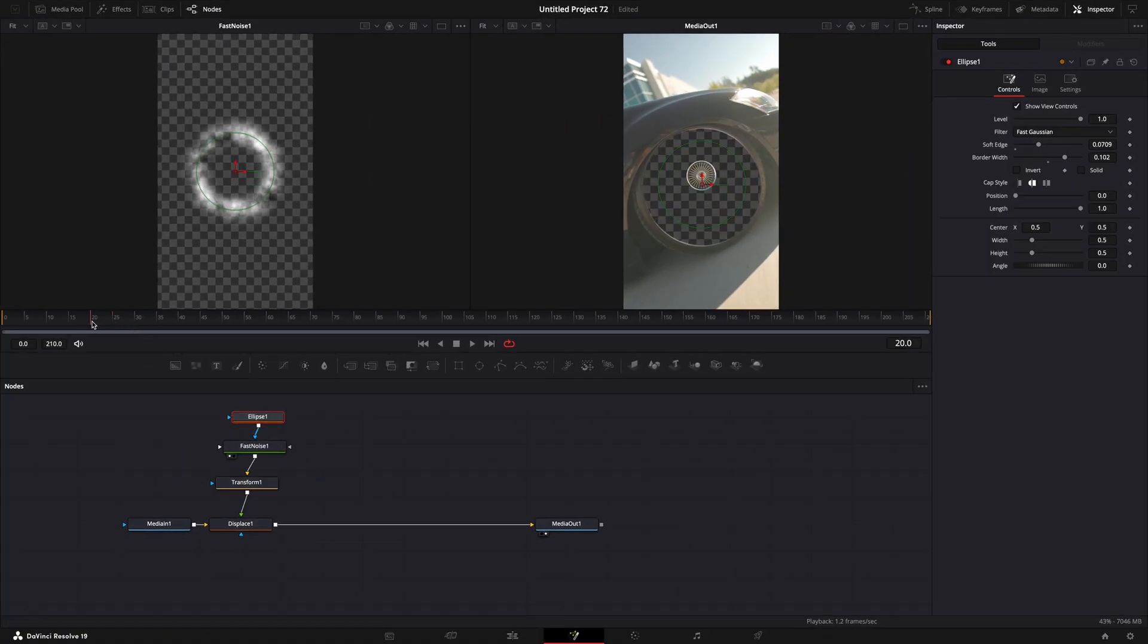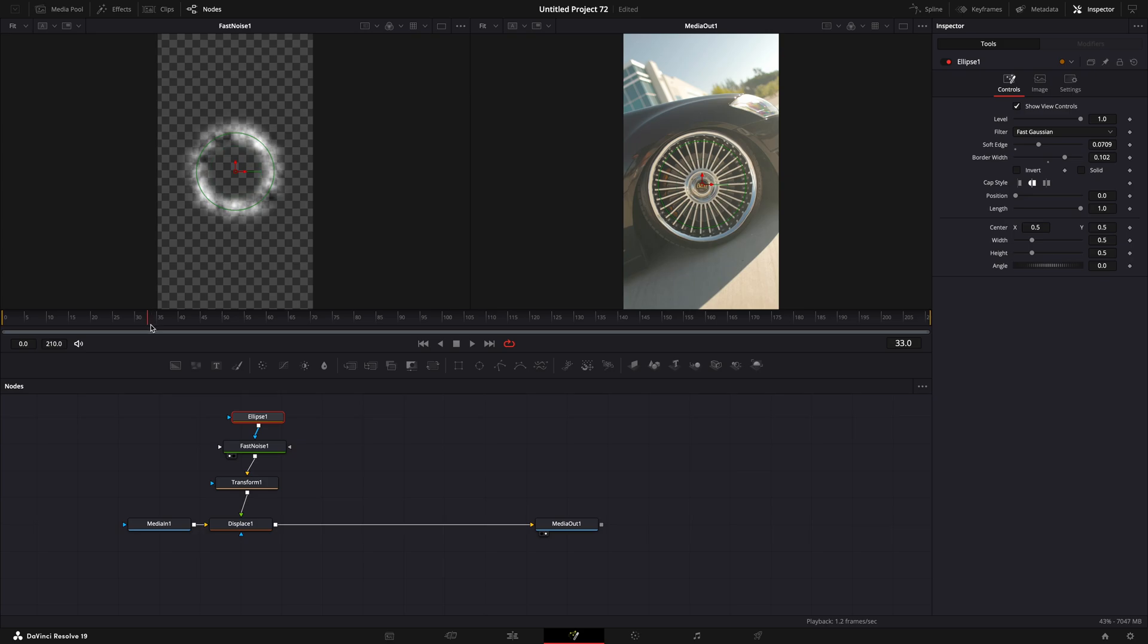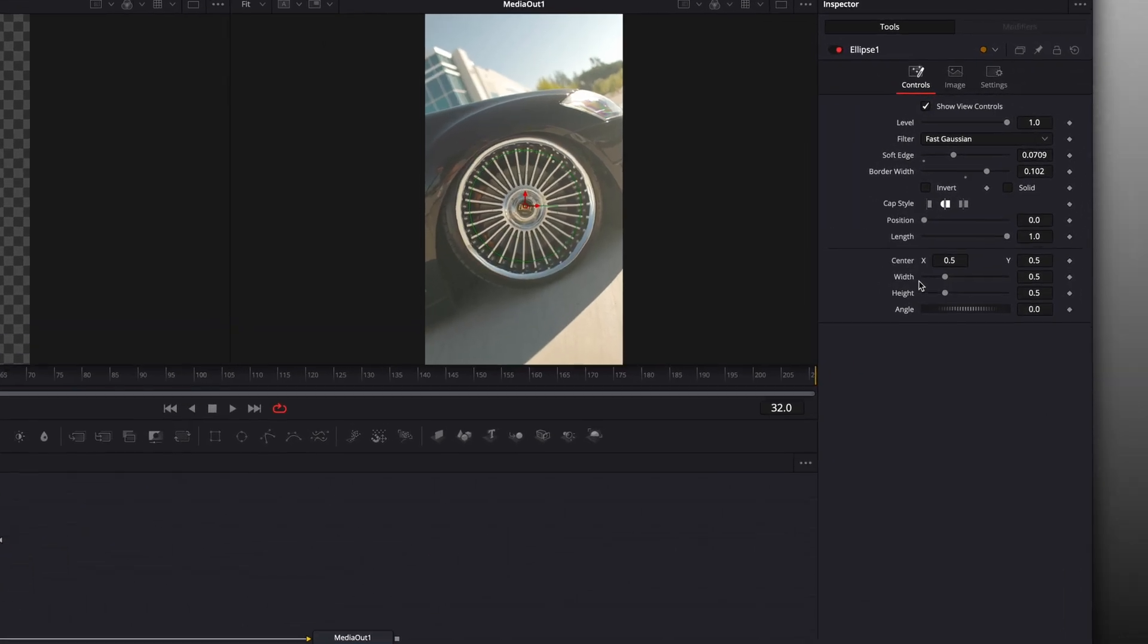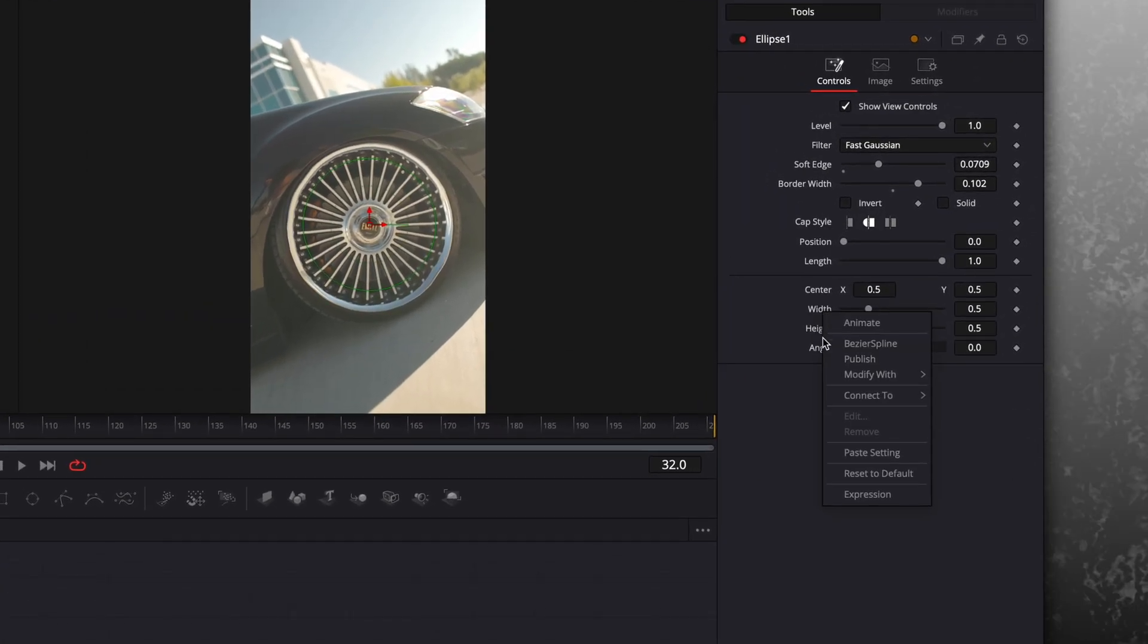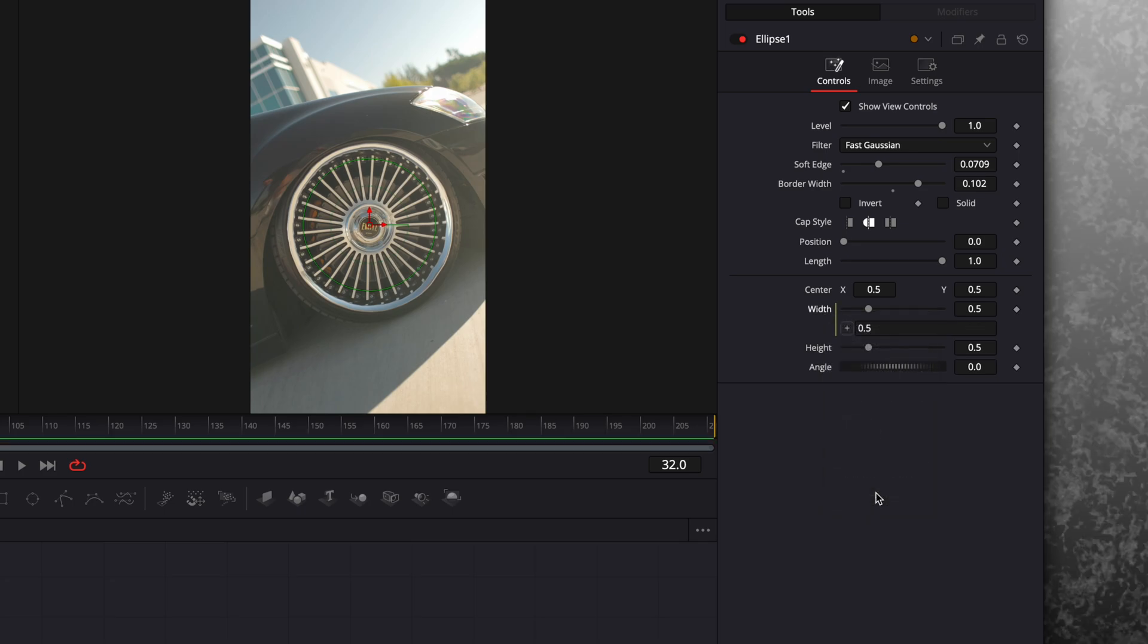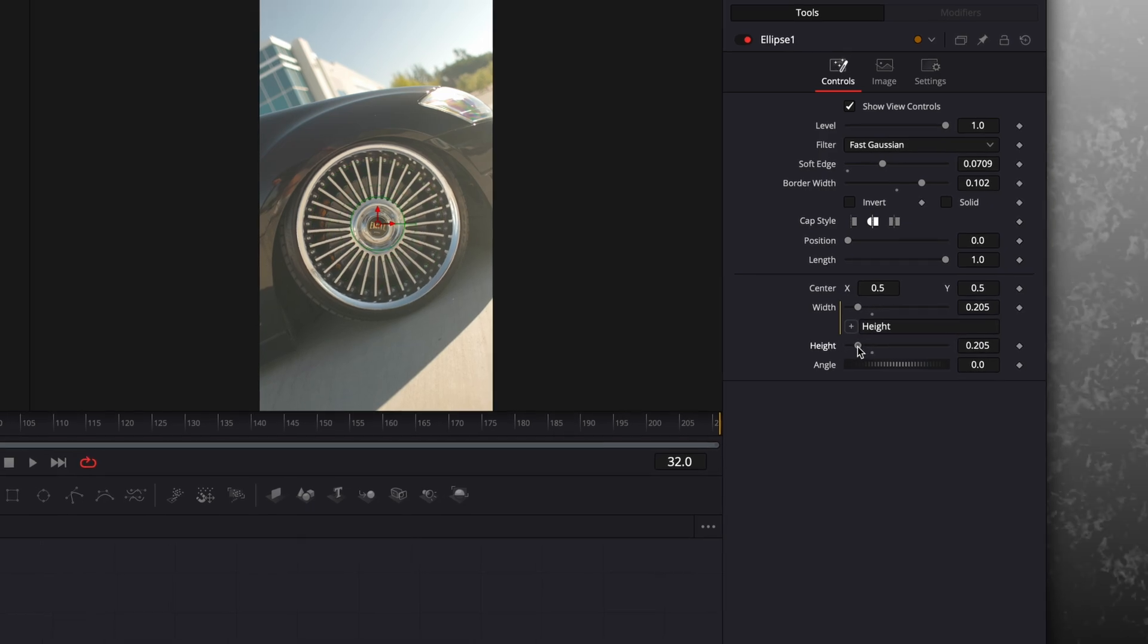Select the ellipse node and find the point where the rim is fully scaled up. Right click on the width adjuster and click on expression. Connect the width to height. This will make sure that the width and height scale proportions are the same.